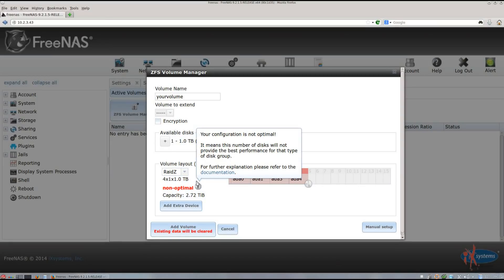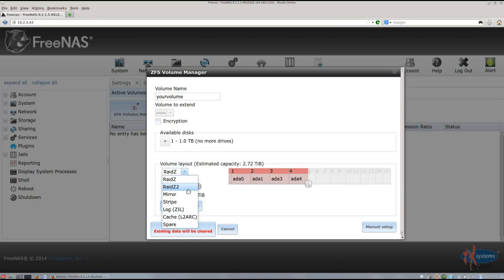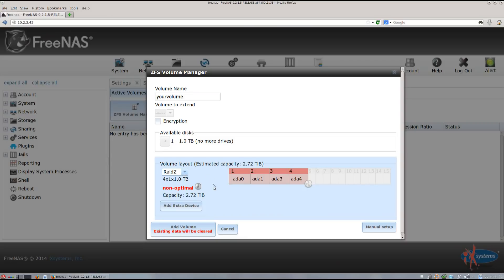RAID-Z2 works the same way as RAID-Z, except that two drives will be used for parity, which is considered a more optimal setting in that the groups of disks are powers of two plus the level of RAID protection. However, this will have worse performance than RAID-Z because you have more of the space dedicated to parity instead of actual data. You will also lose capacity since another disk will be devoted to parity. The other options you can choose — the log device or read cache device — are not necessary unless you know you need them.